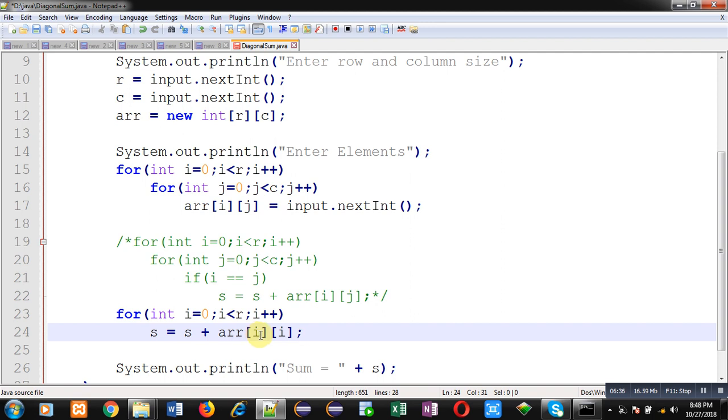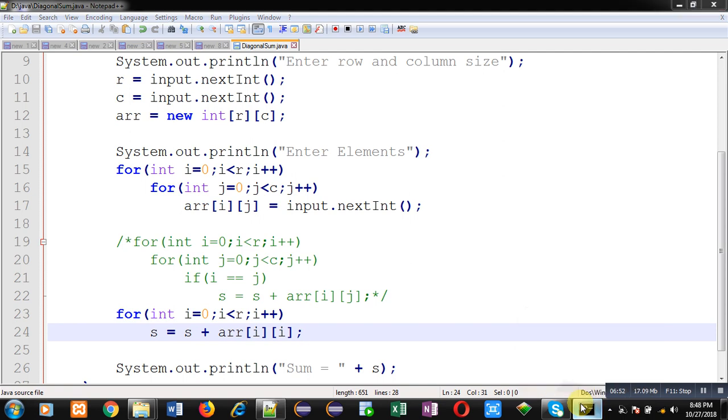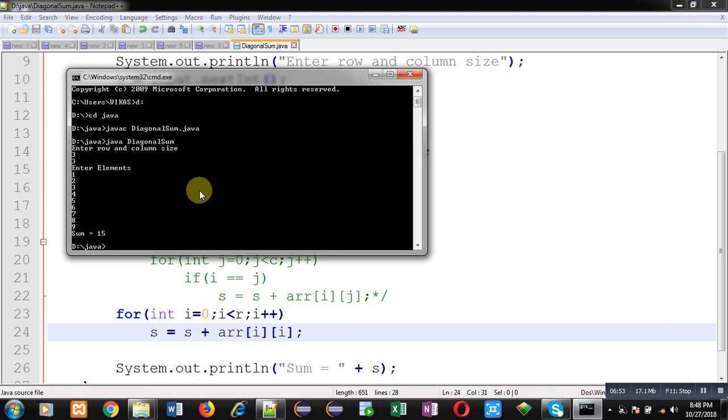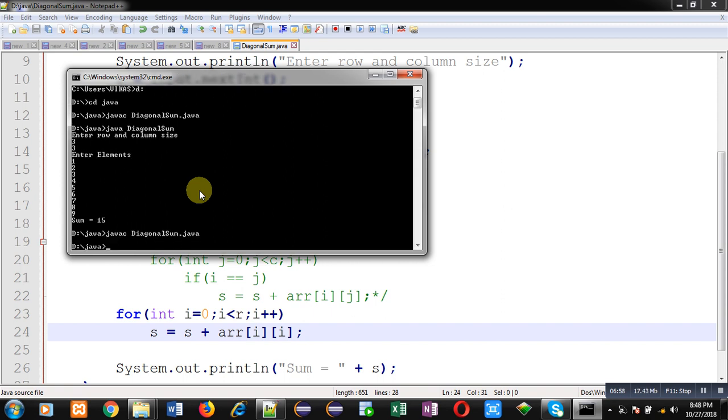So I have saved the code. Now again I am going to compile this code. I have updated the code. That's why I am recompiling it. After successful compilation, I have to execute the code. Again I am going to enter row and column size as 3, 3. And after that I have to enter 9 elements.